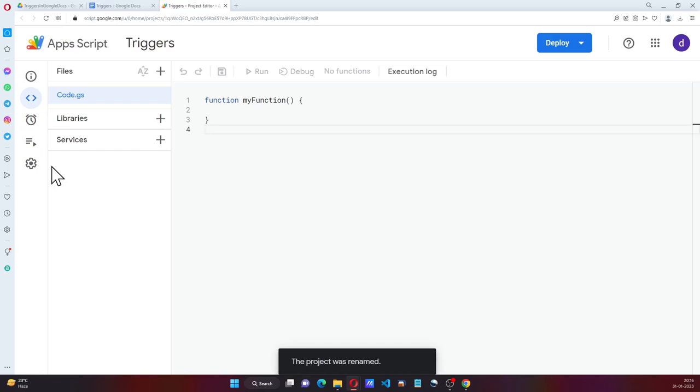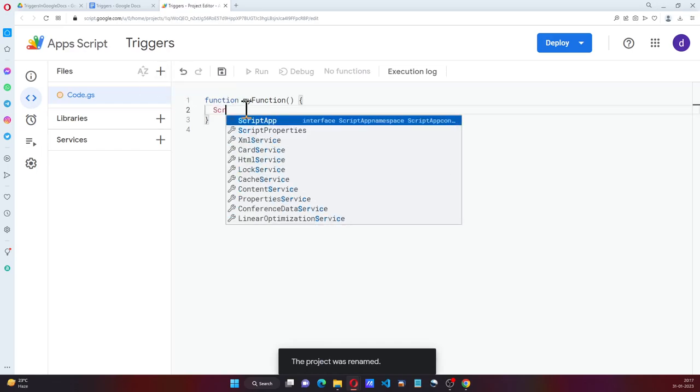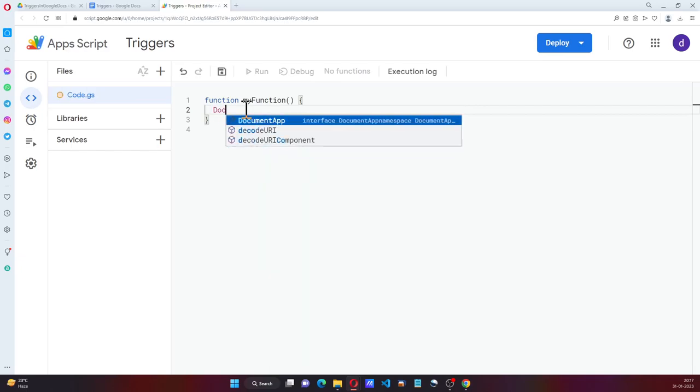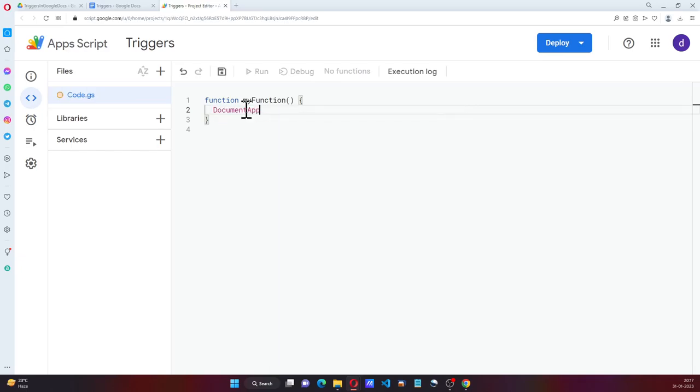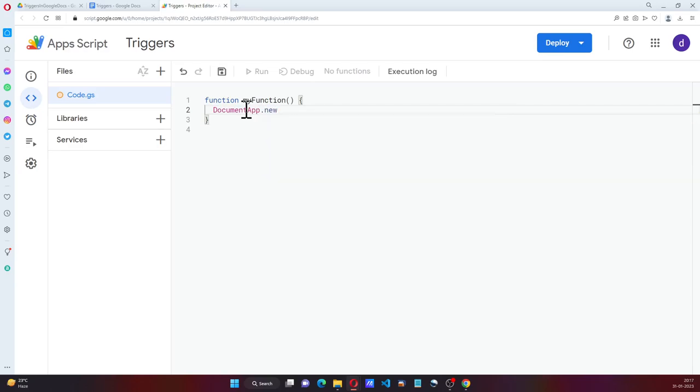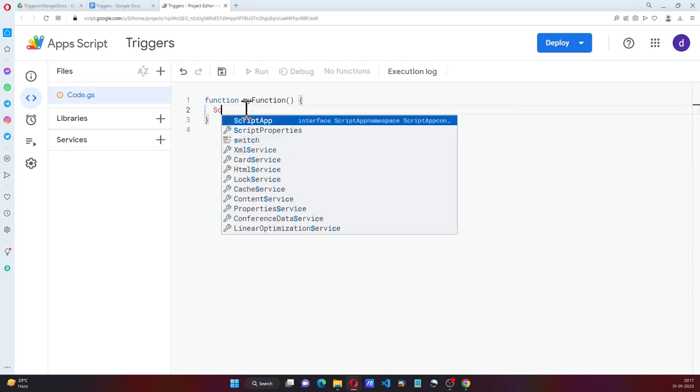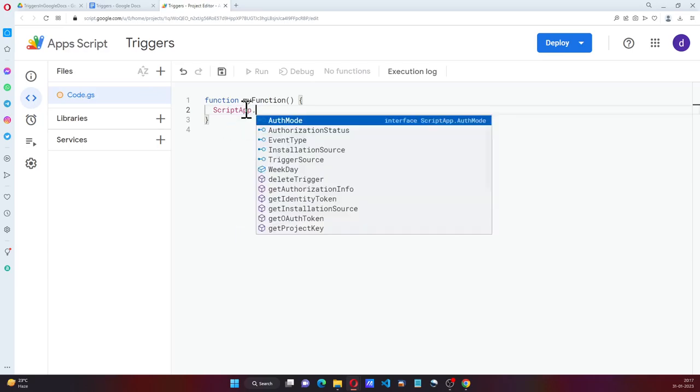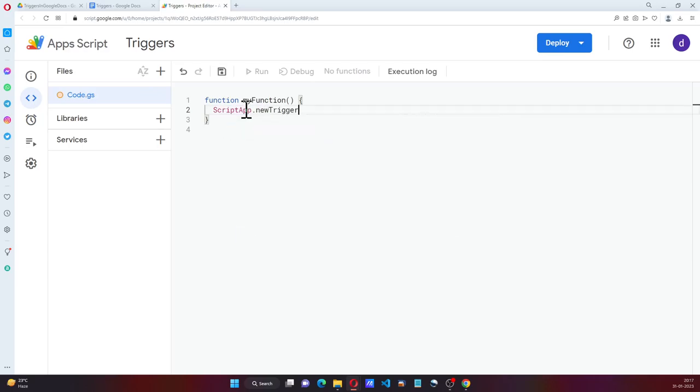So if you go for DocumentApp.newTrigger, there is nothing. But if you go for ScriptApp.newTrigger, there is the trigger we can do.